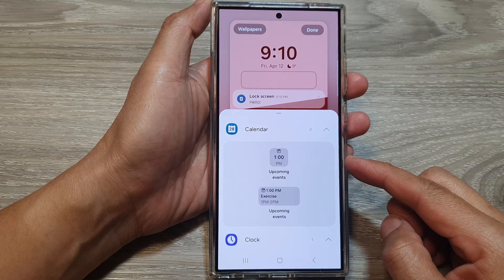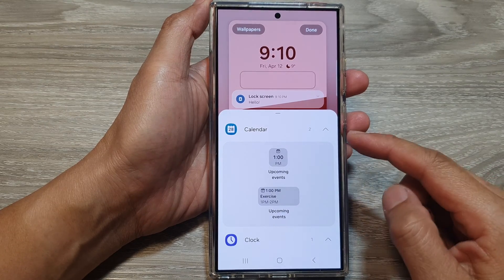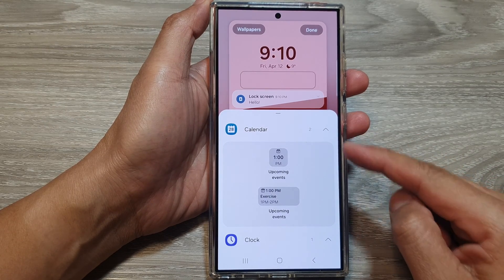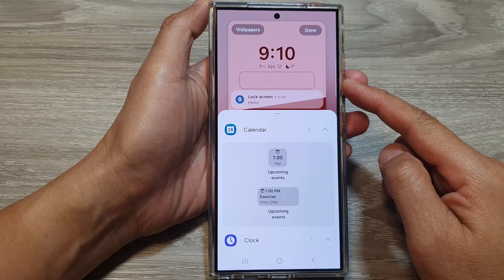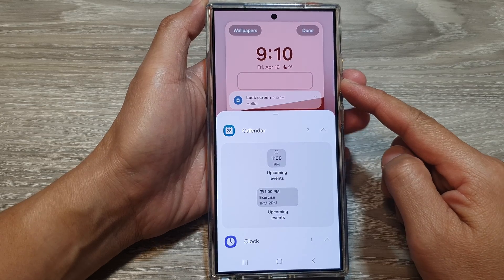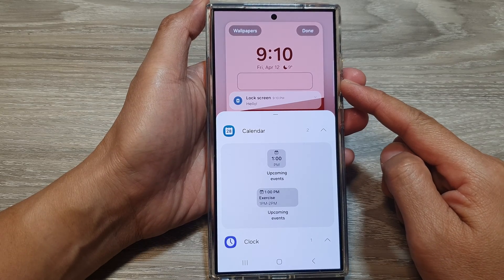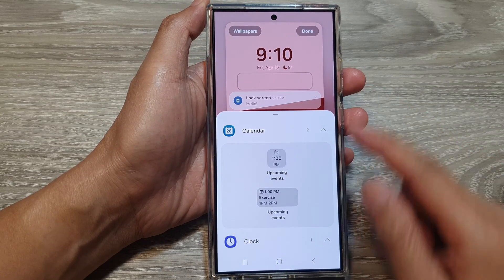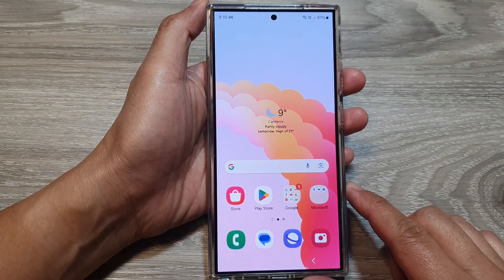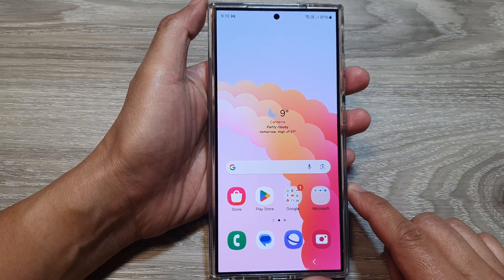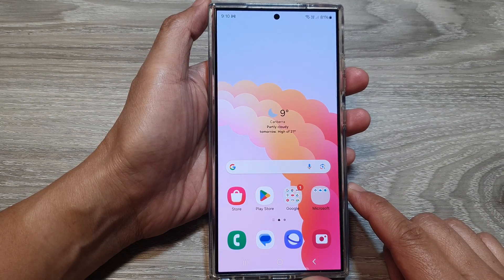How to add or remove the calendar widget to the lock screen on the Samsung Galaxy S24 series. First, tap on the home button to go back to the home screen.